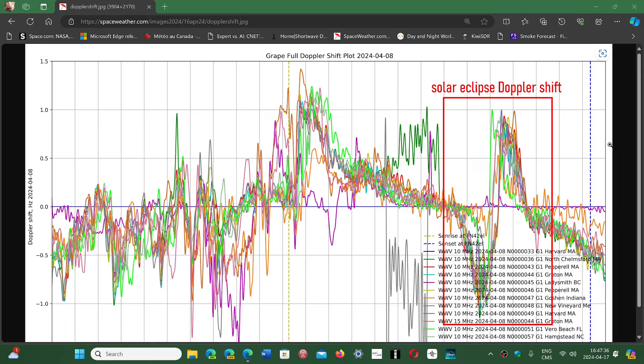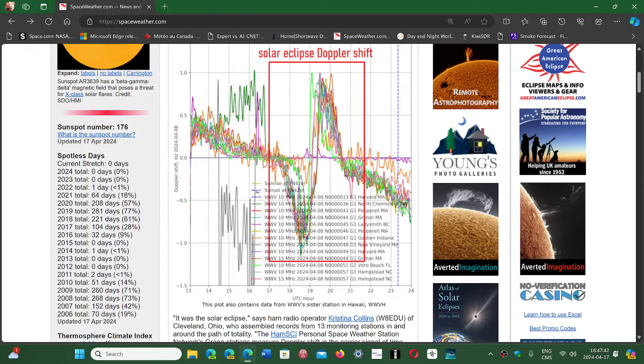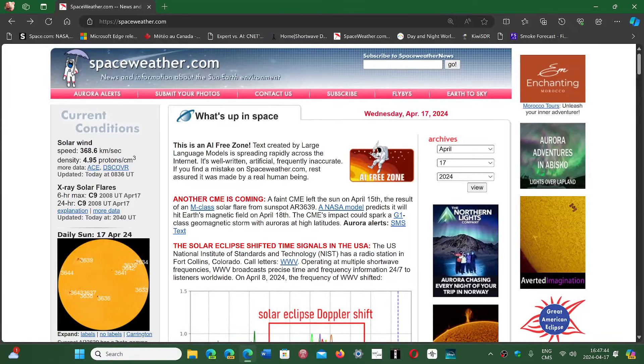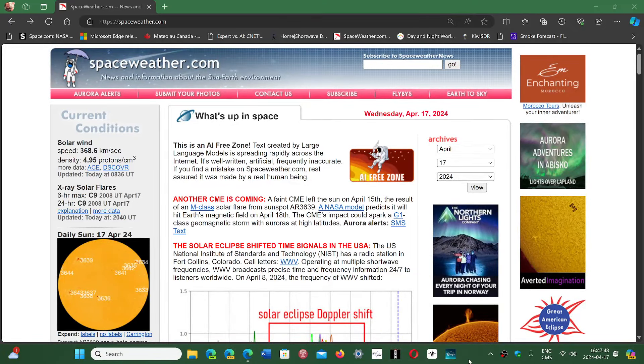Spaceweather.com is also a great place for any radio-related and solar activity-related information. If you enjoy my videos, please subscribe, give us a thumbs up, and thank you for watching.